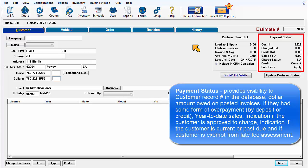Indication if the customer is approved to charge, indication if the customer is current or past due, and if customer is exempt from late fee assessment.